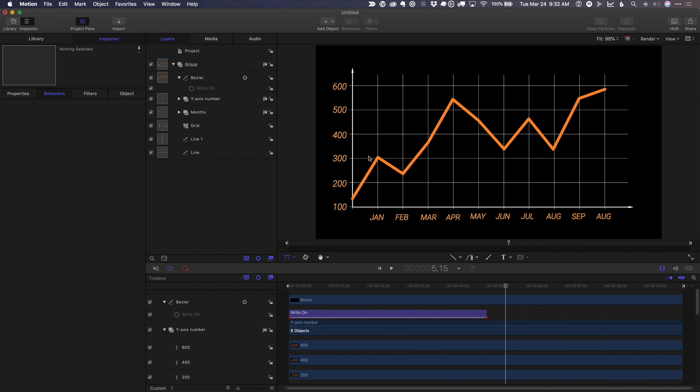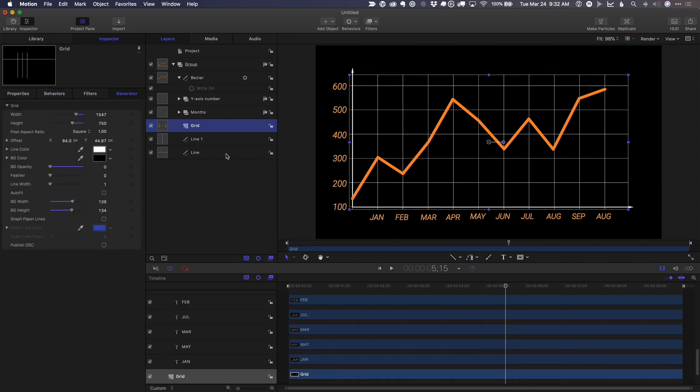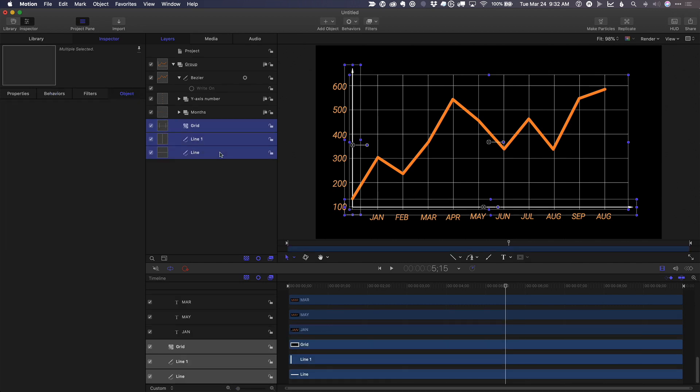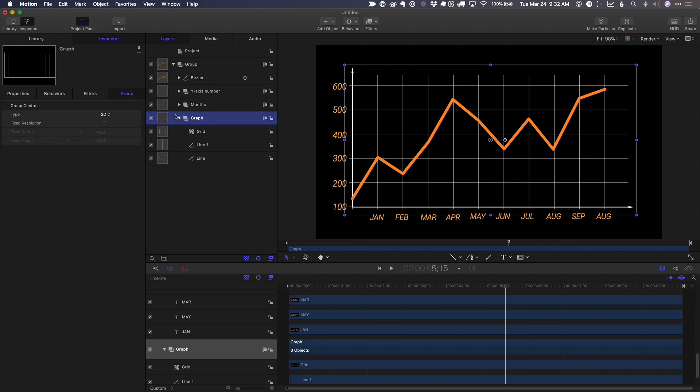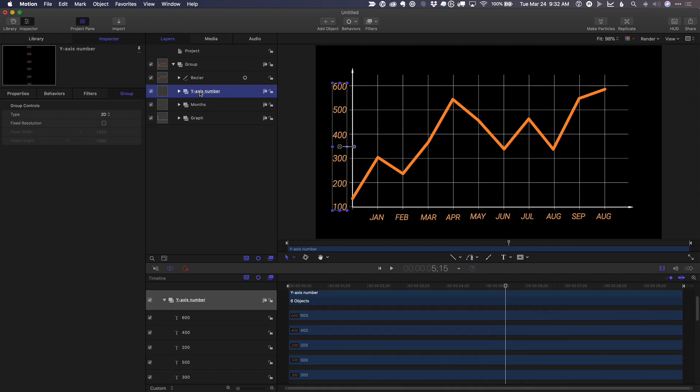Let's say we'd like each value to appear at each data point. First, I'm just going to do a little bit of cleanup. I'll take our grid and our axes, Option Command G to put them in a group and just call it graph.